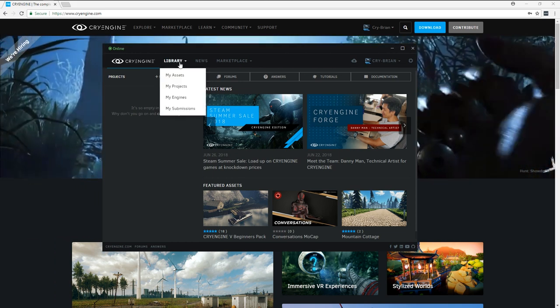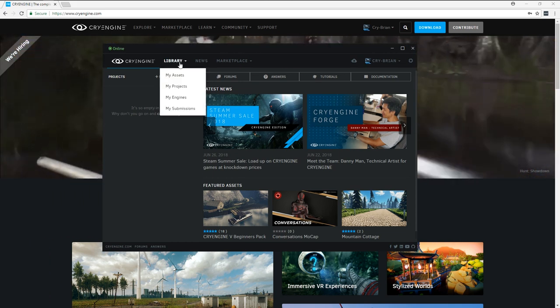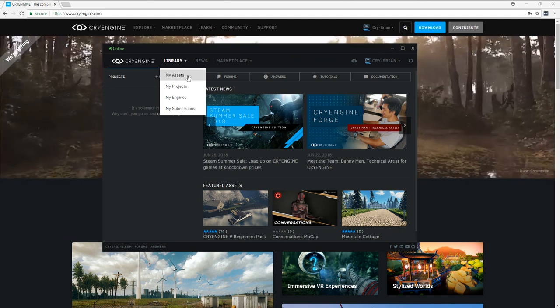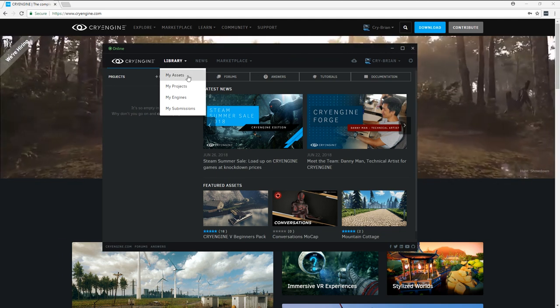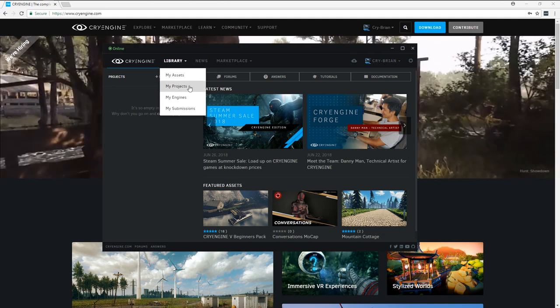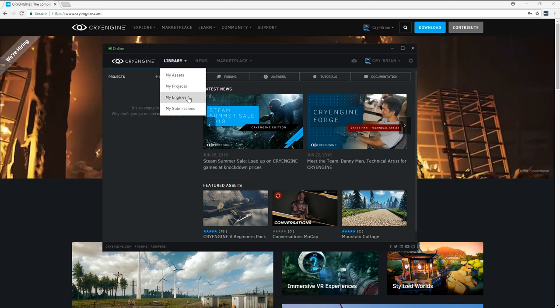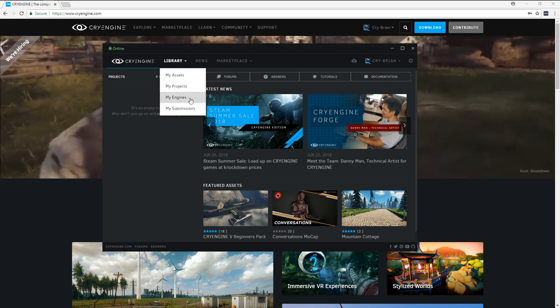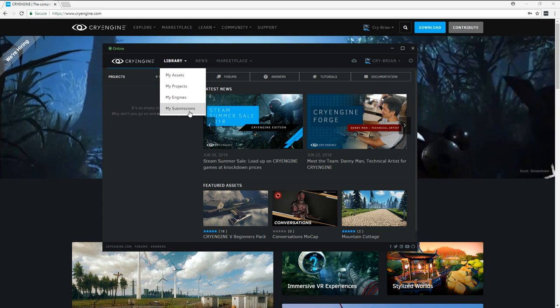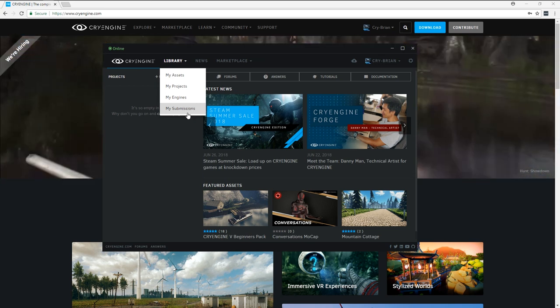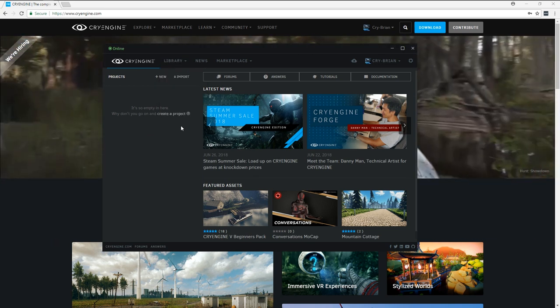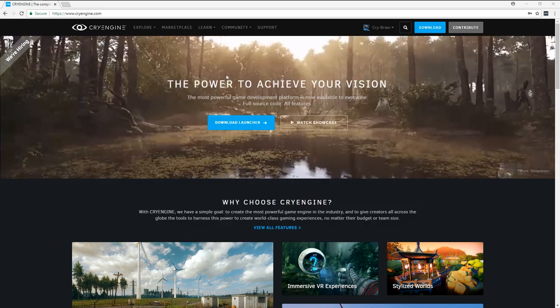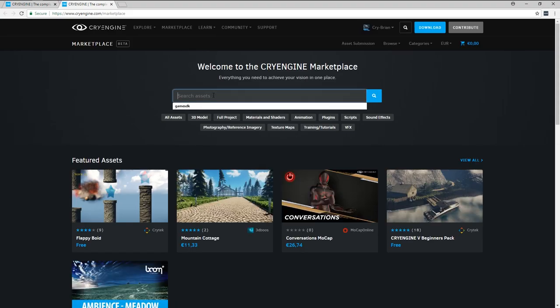What I'm interested in here is what's called the library. The library tracks all the assets that I've downloaded from the marketplace, the projects, the games that I've created, the engine versions that I have installed, and also if you have submitted things to sell in the marketplace, you can also track those here. So what I want to do is go to the marketplace, which is going to open in the web browser. And I need to search and install two things.